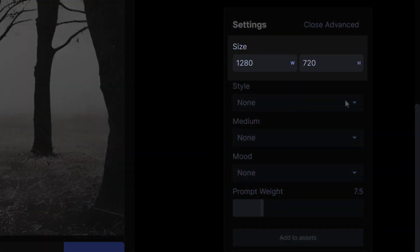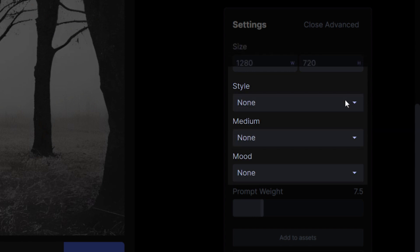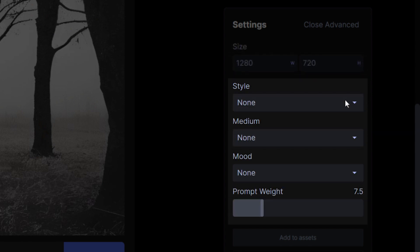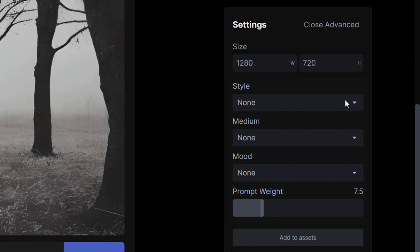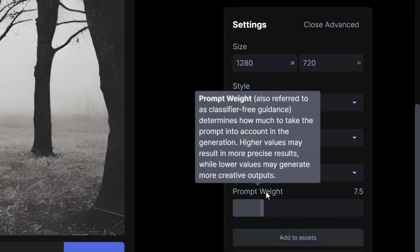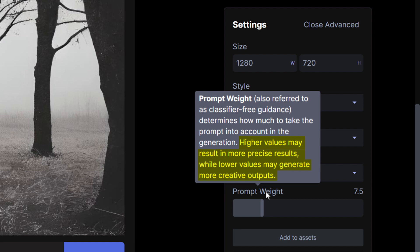For starters, you can change the resolution of your image here, and then under that we have options for Style, Medium, Mood, and Prompt Weight. The prompt weight will tell the algorithm to be more creative at lower numbers, and closer to the original prompt description at higher numbers.